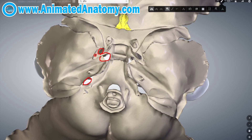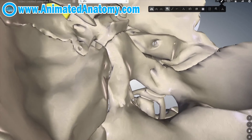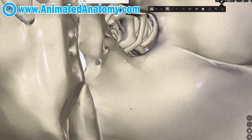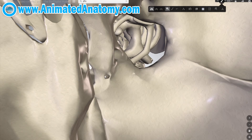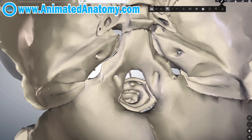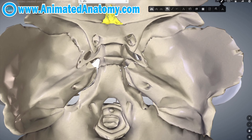Here you can see the jugular foramen and here you can see the internal acoustic meatus. This here would be the foramen magnum and this here is the hypoglossal canal. And if we look at it from here, there should be a small canal here and that's called the condylar canal. It's really hard to model these things to be completely correct.